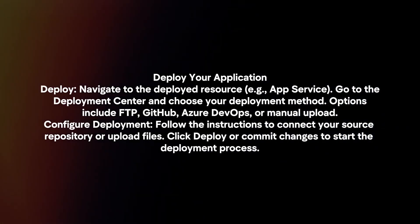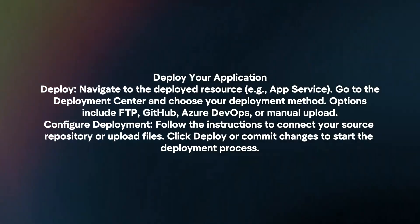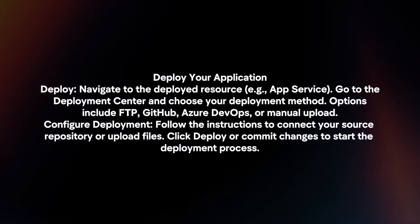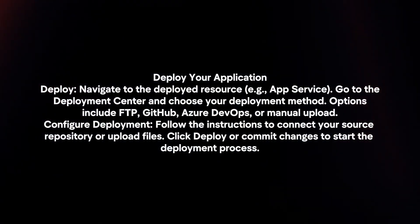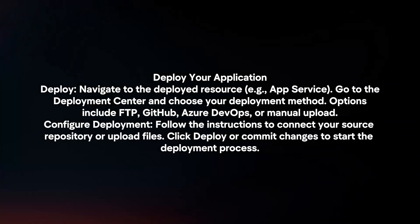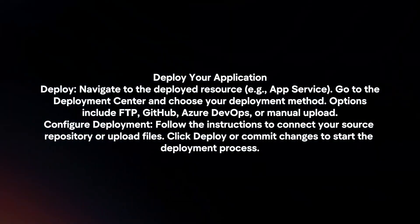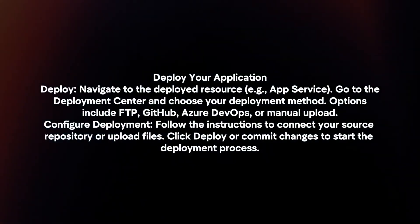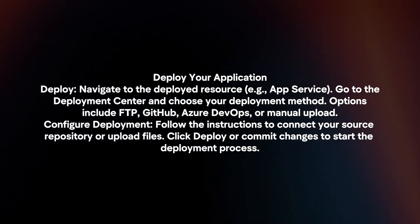Configure deployment by following the instructions to connect your source repository or upload files. Click Deploy or commit changes to start the deployment process.